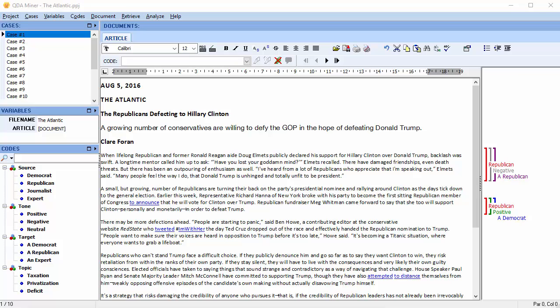This codebook is used to code news articles that identify who says what, about whom, and in what way. So that's the source, the topic, the target, and the tone.